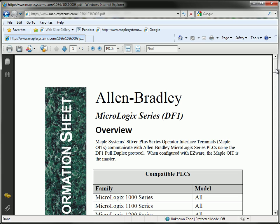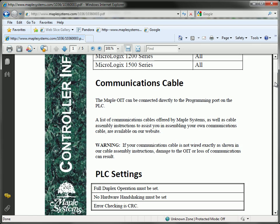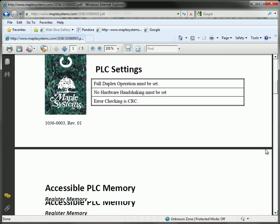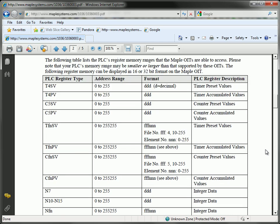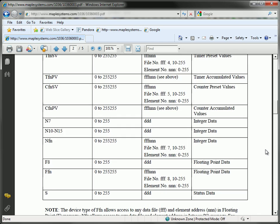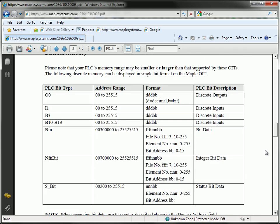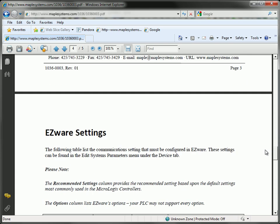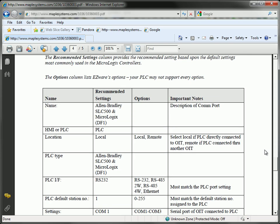As I scroll down through this document you will see information on communication cables, PLC settings, accessible memory, and EasyBuilder settings. These are the settings that you will use to configure the communications on the HMI.